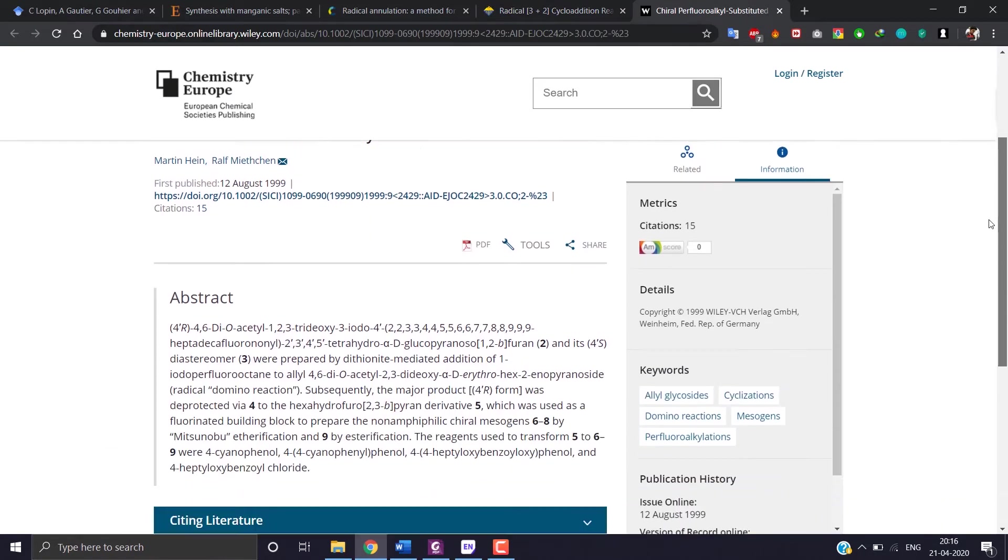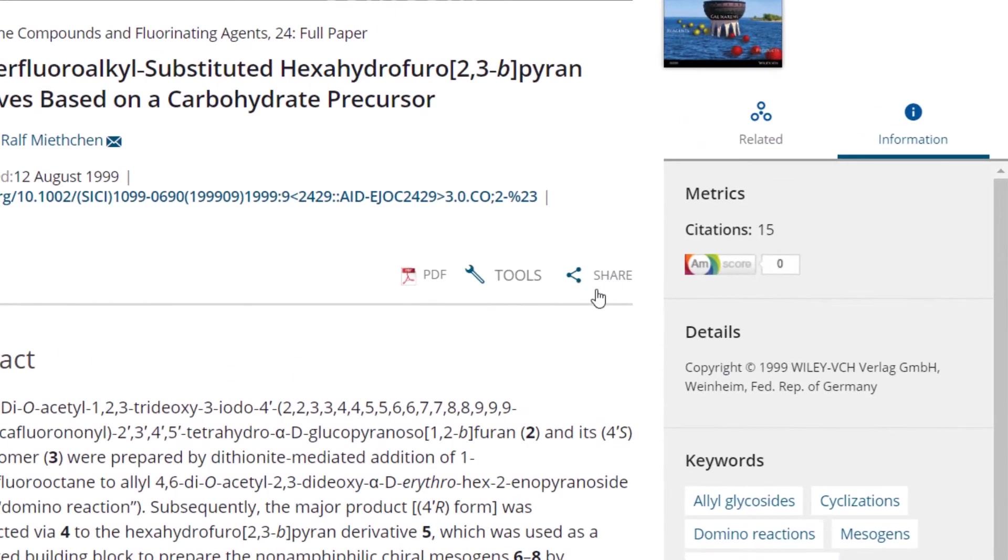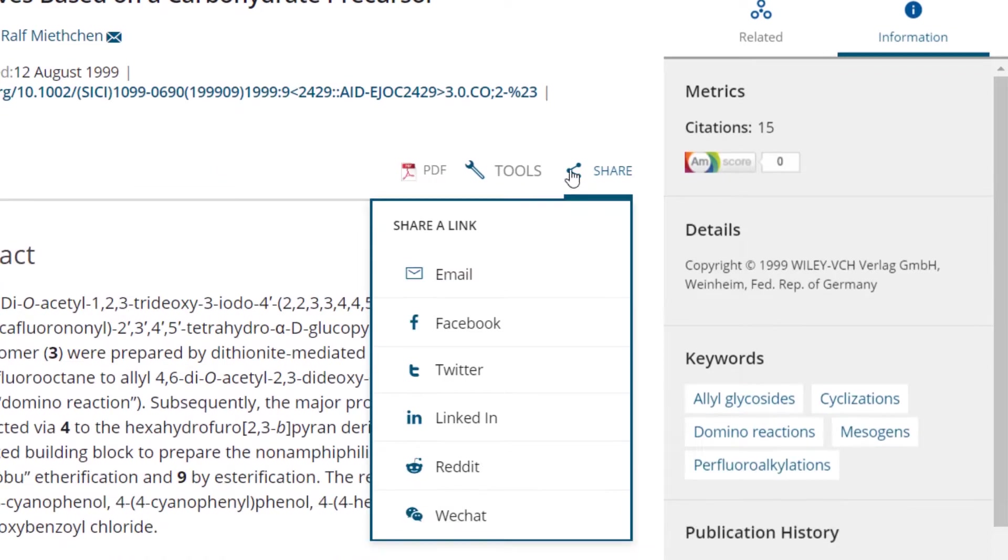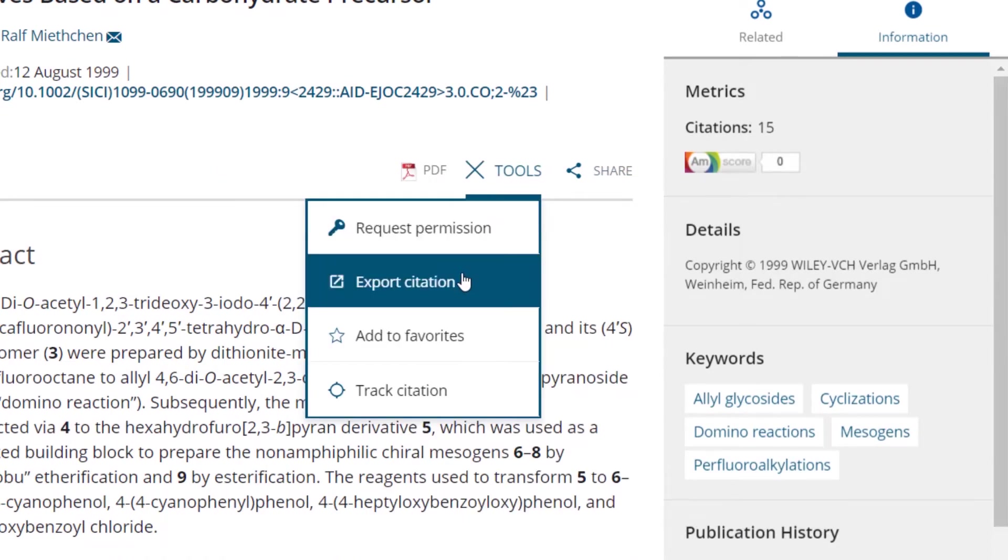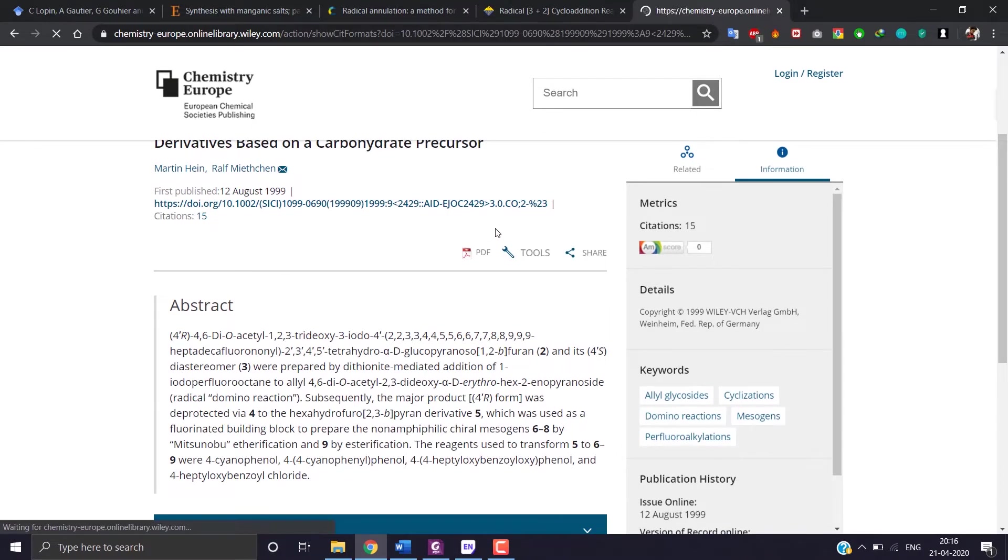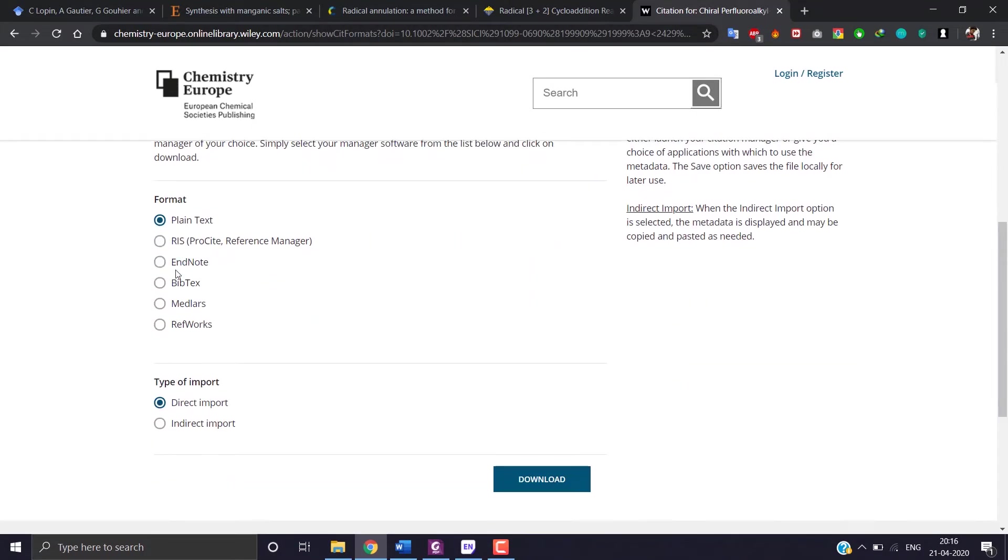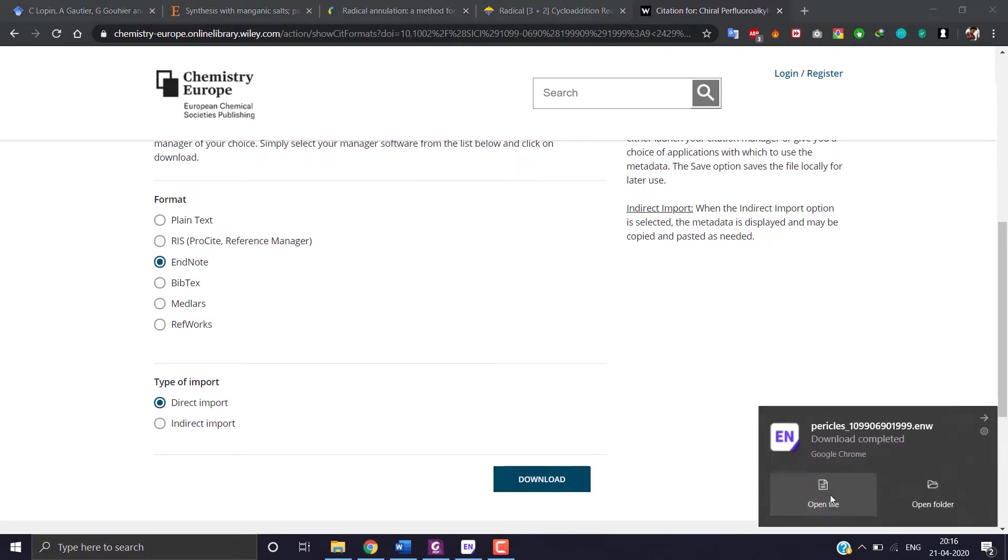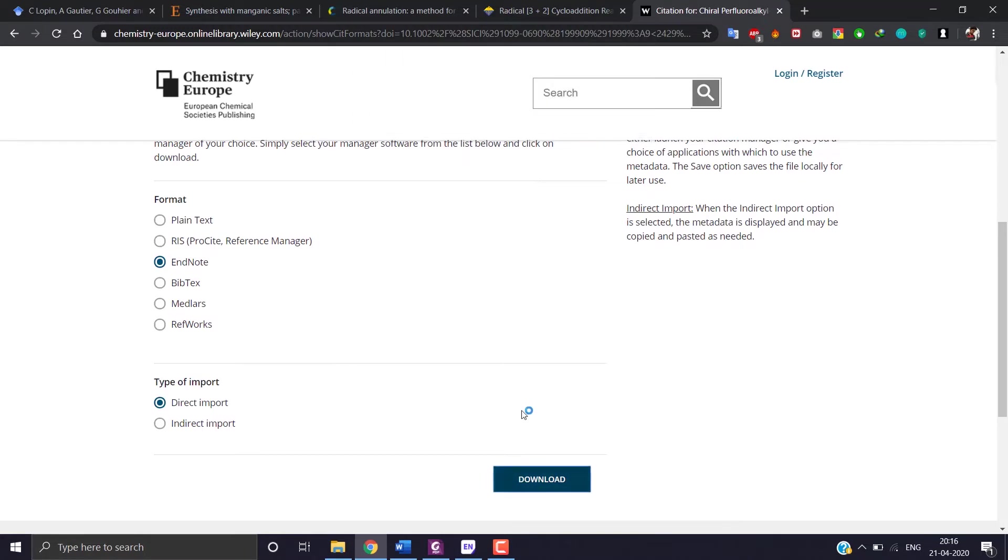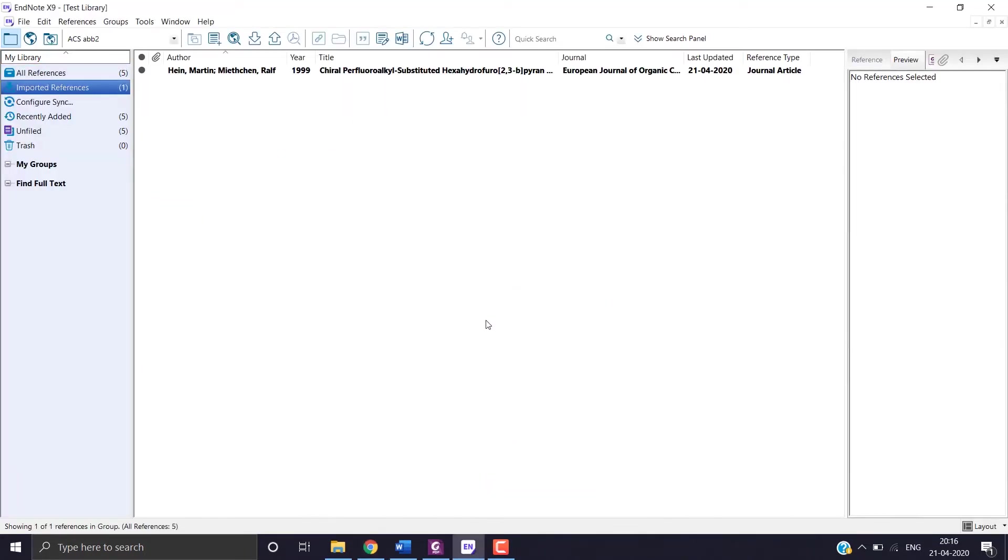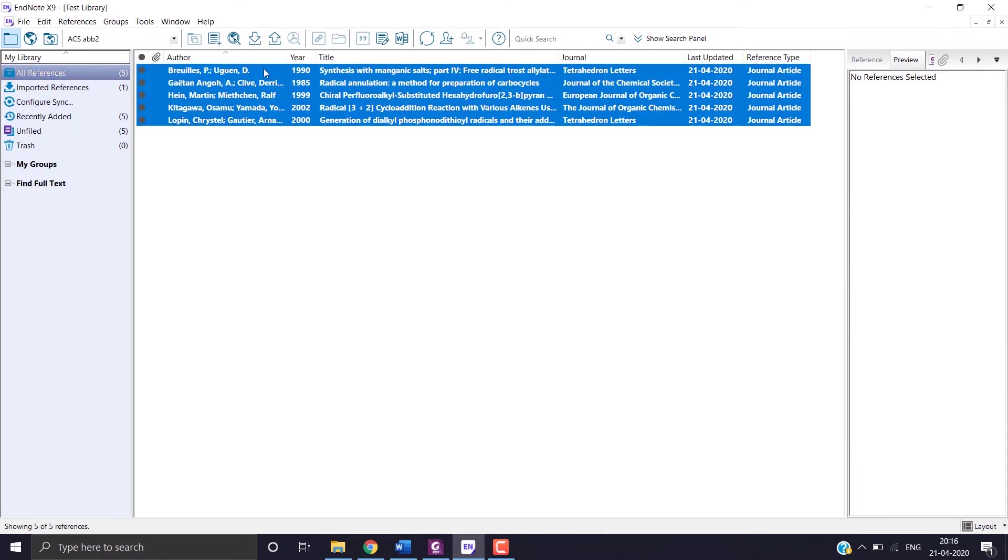The last example here. Find share, sorry tools, and export citation. Choose EndNote or RIS and click on download. So here we have completed the second step where we have downloaded 5 reference articles.